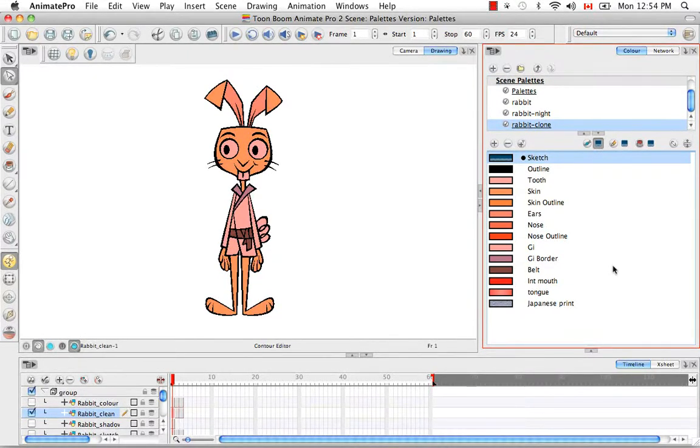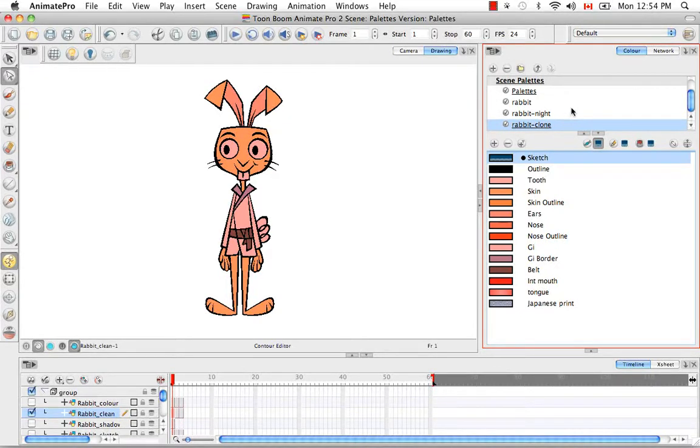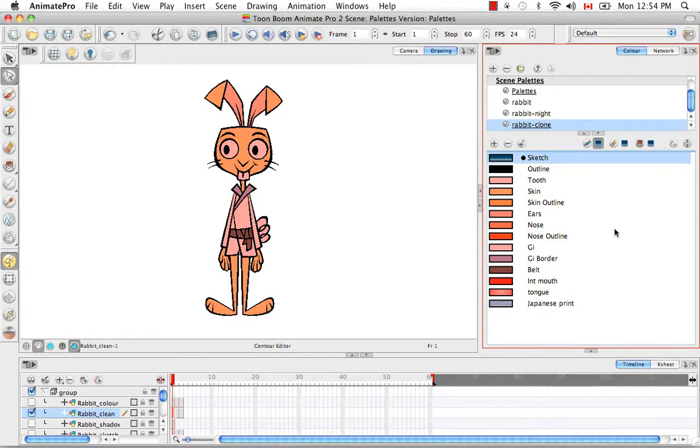There are two reasons why you'd want to import a palette. The first being to re-import a palette that you may have deleted from your scene, or to import the palette from a completely different scene.